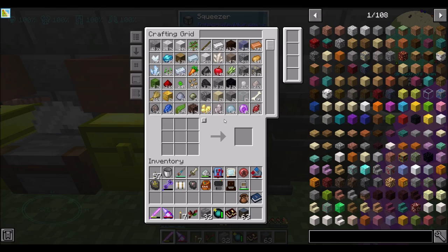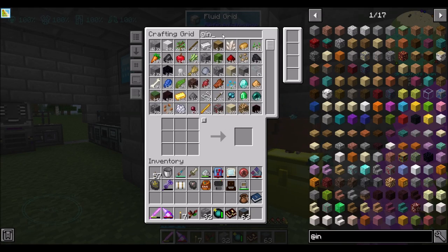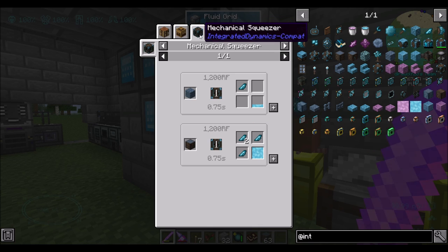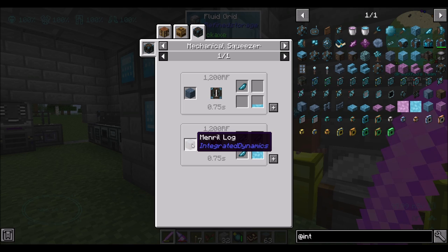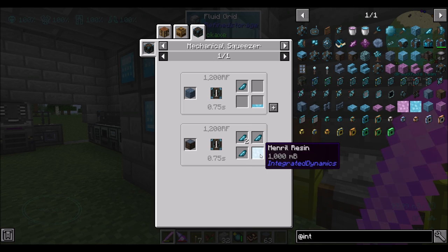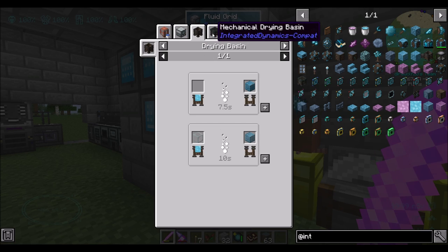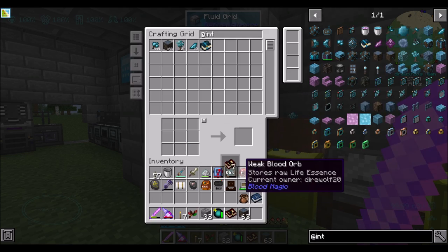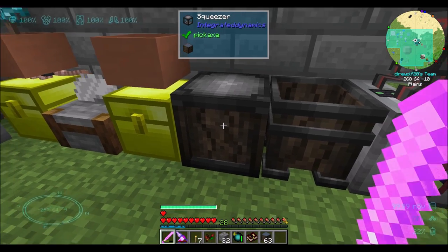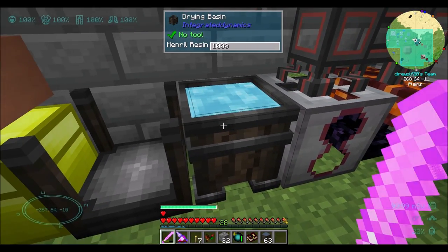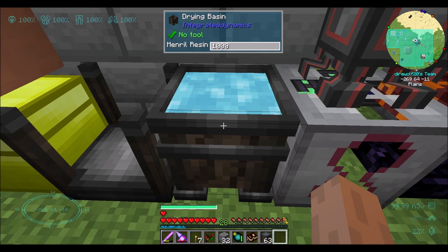When you chop down the trees, you will occasionally get crystallized mineral chunks. You can also put a mineral log into a mechanical squeezer, and it'll automatically squeeze out some of them. It'll also squeeze out a bucket's worth of resin. That resin can then be hardened in a drying basin into a block of crystallized mineral that we can then turn into nine mineral chunks.